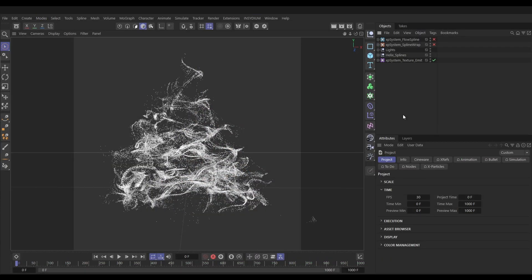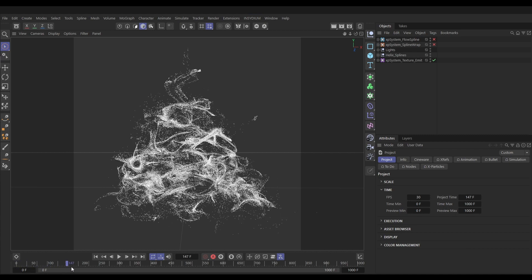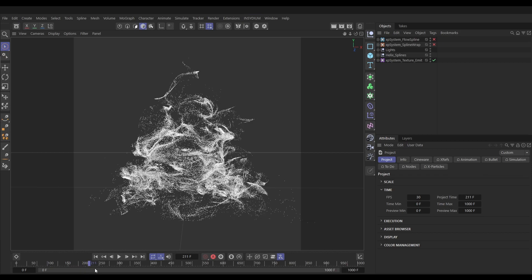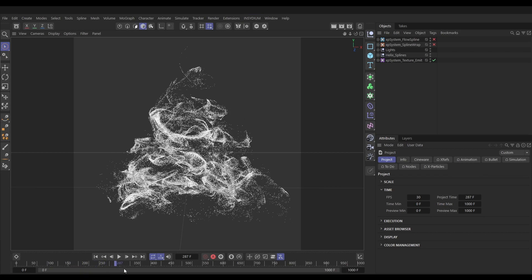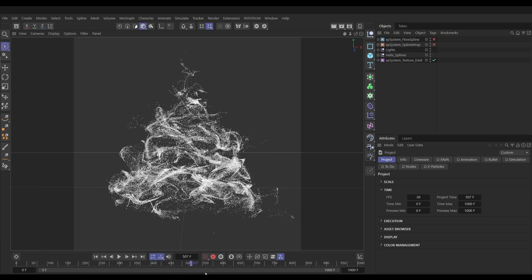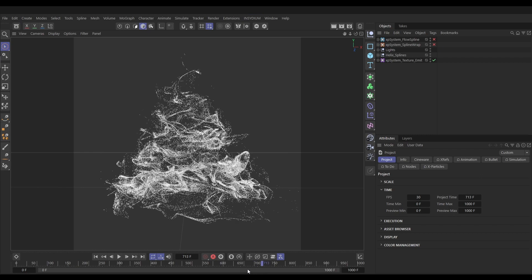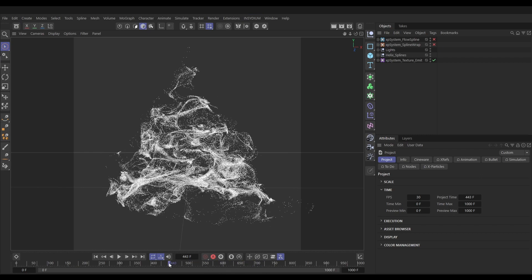Here we are in our final scene setup, where we left it in our last tutorial. The system that we have active is our texture emit system with our particles nicely flowing upwards in this nice swirly motion. This is one of our fine detail systems.